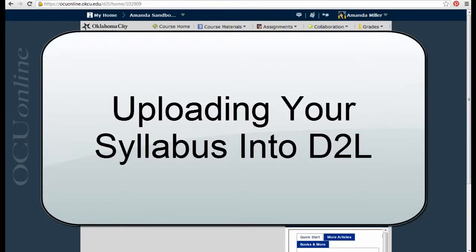Do you want to get started in D2L by uploading your syllabus into your course? This video will show you how.